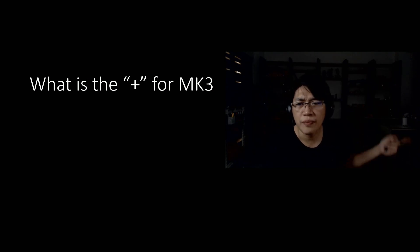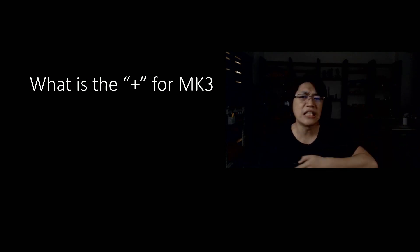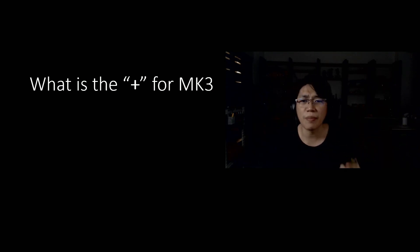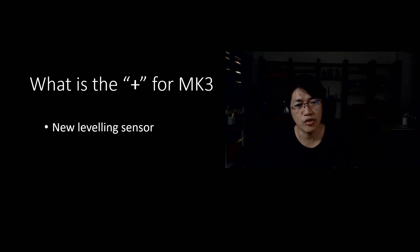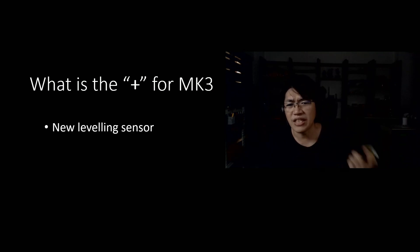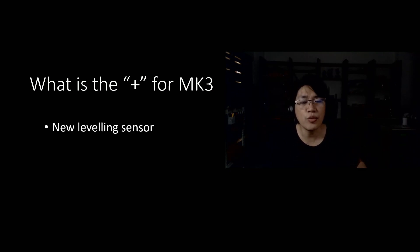What is the plus for the MK3S? Okay, MK3S. I'm not typing in. Basically, it's a new leveling sensor.